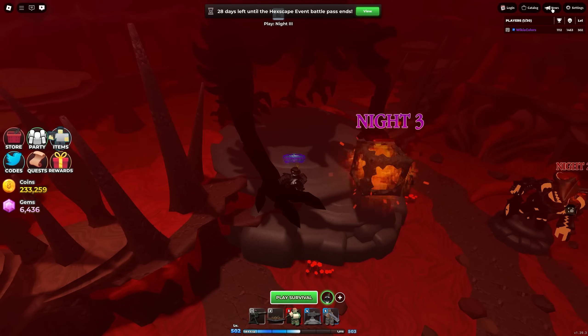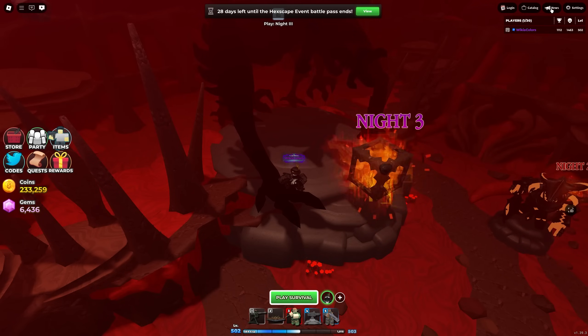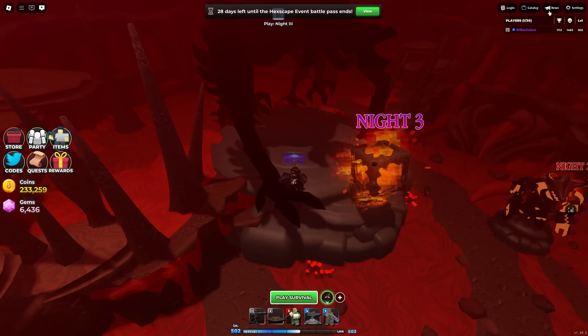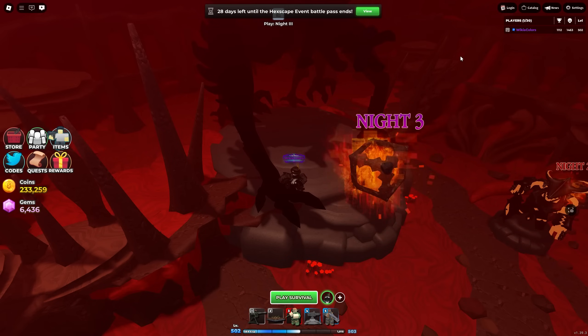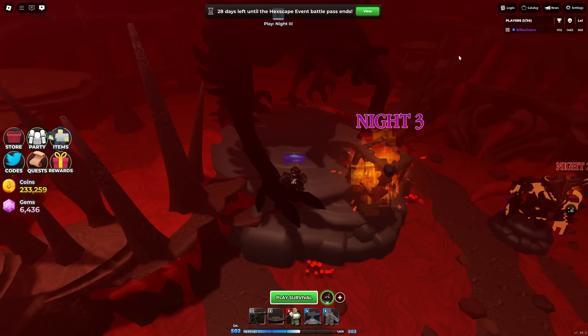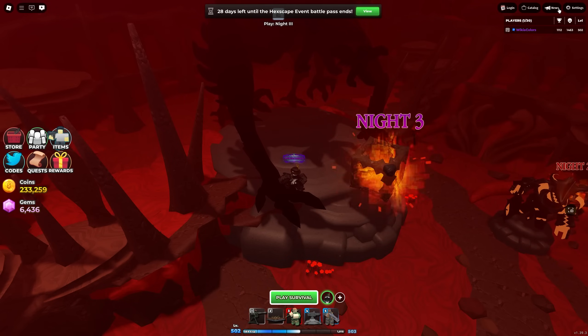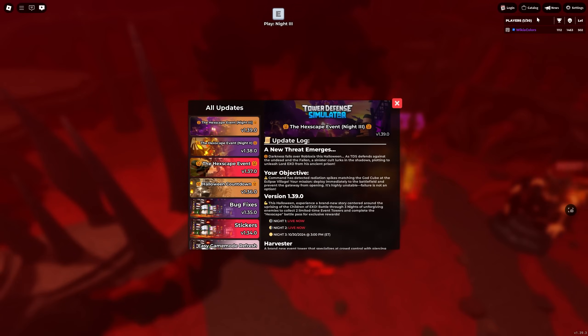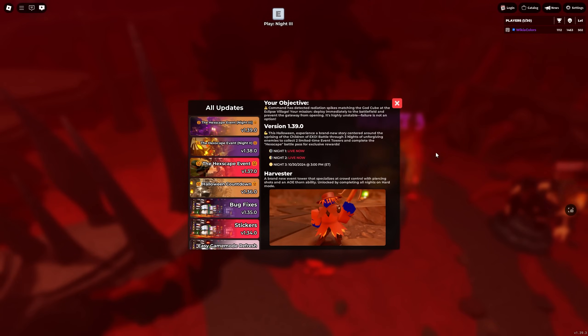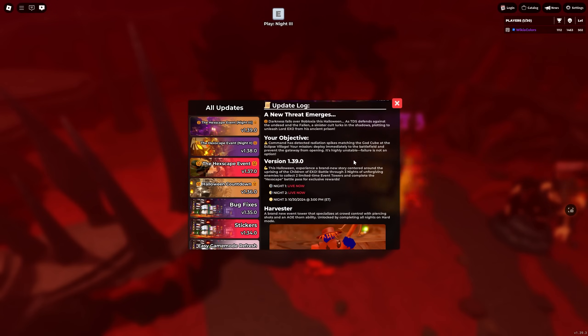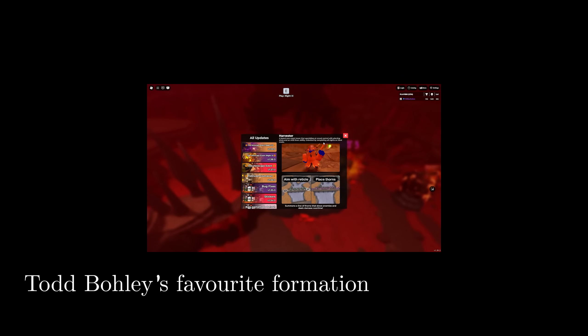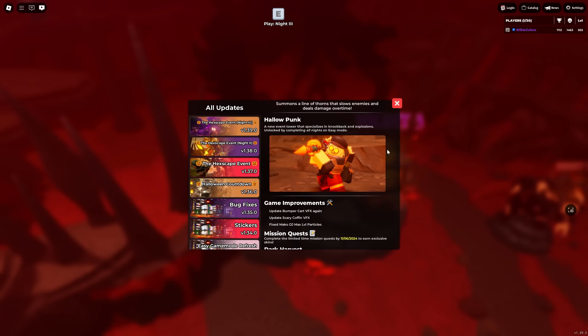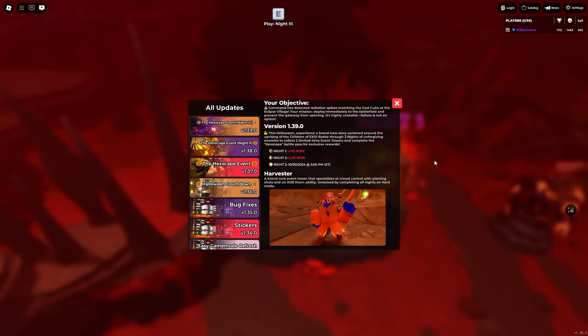You also can't do a combination of them. You can't beat night one easy mode, beat night two hard mode and then beat night three easy mode to get the Hallow Punk tower. No, you need to beat them all on easy mode to get the Hallow Punk tower or all of them to get the Harvester tower. Oh also, you don't need to beat them in order. Just saying so therefore that means you can go two three one, one three two. Yeah, all those combinations work.